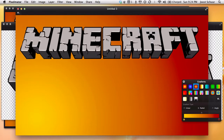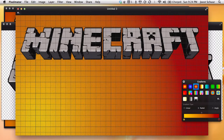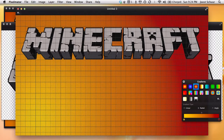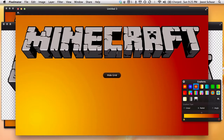If you hit Command, Option, single quote, you'll actually get a grid, so you can use that grid to help you position it horizontally if you want to center it nicely. All right, let's get rid of that.